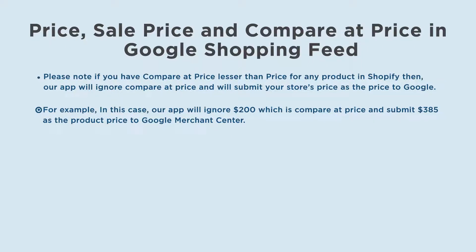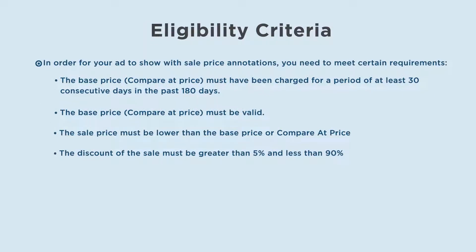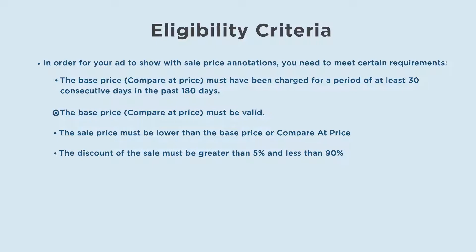In order for your ad to show with sale price annotations, you need to meet certain requirements. The base price must have been charged for a period of at least 30 consecutive days in the past 180 days. The base price must be valid. The sale price must be lower than the base price or compare at price. The discount of the sale must be greater than 5% and less than 90%.